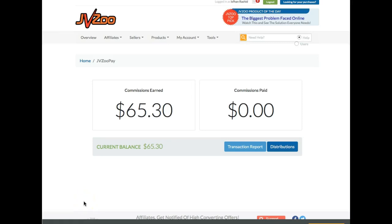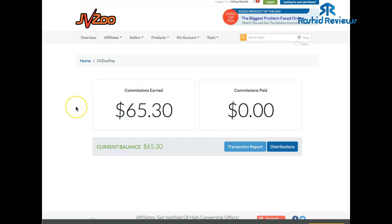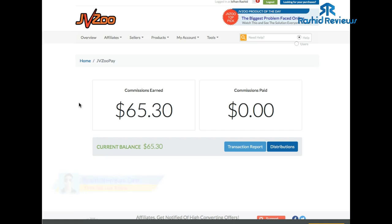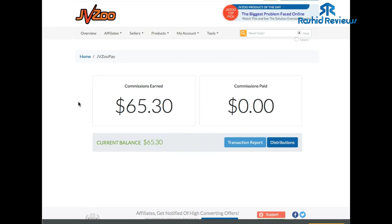Hey guys, this is Rashid here from RashidReviews.com. This video is going to be a help video for someone that emailed me recently about getting his money out of JVZoo. He said that JVZoo was holding his money and wouldn't release it. I didn't understand what he was saying at first, then I remembered I had a similar problem about a year ago. Basically, JVZoo before — everything was automatically done, the money would go straight into your PayPal account.